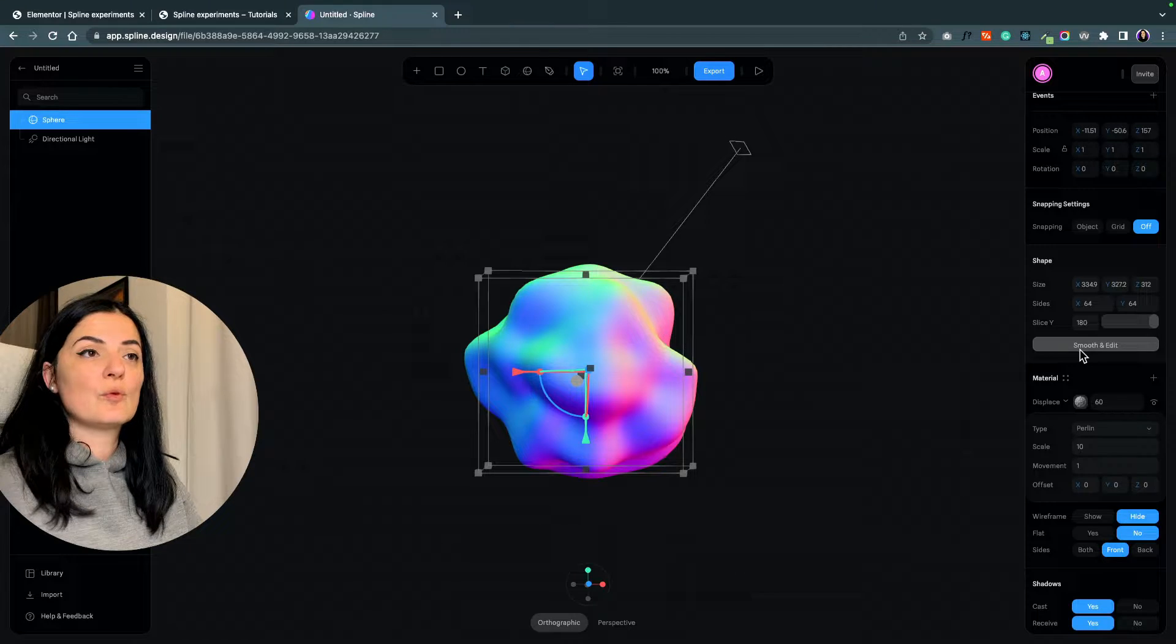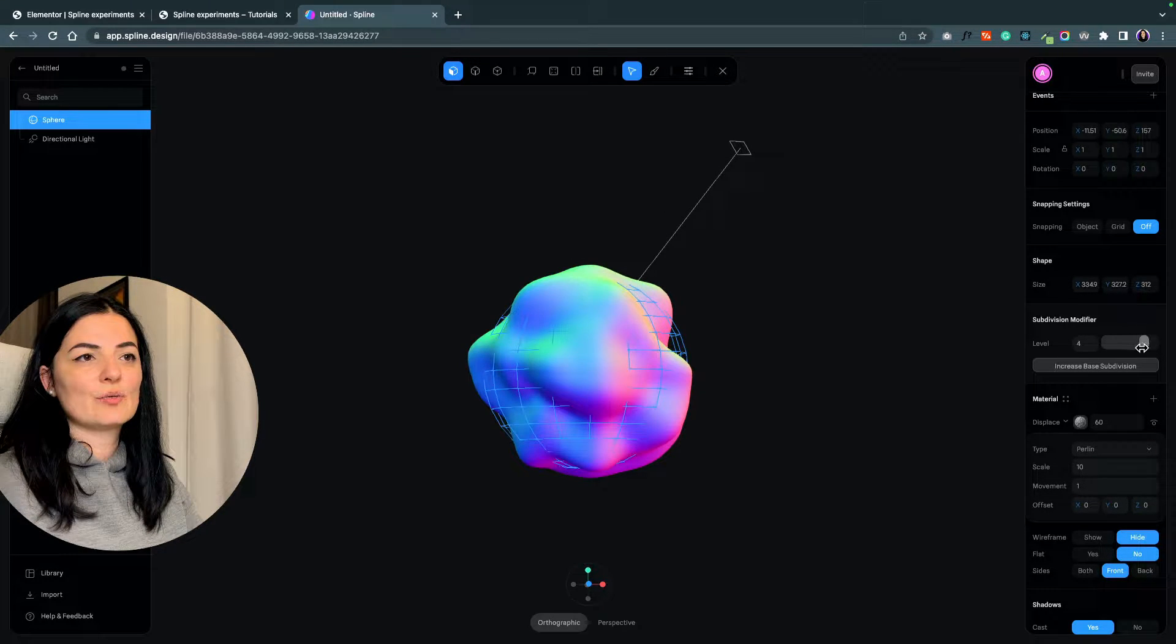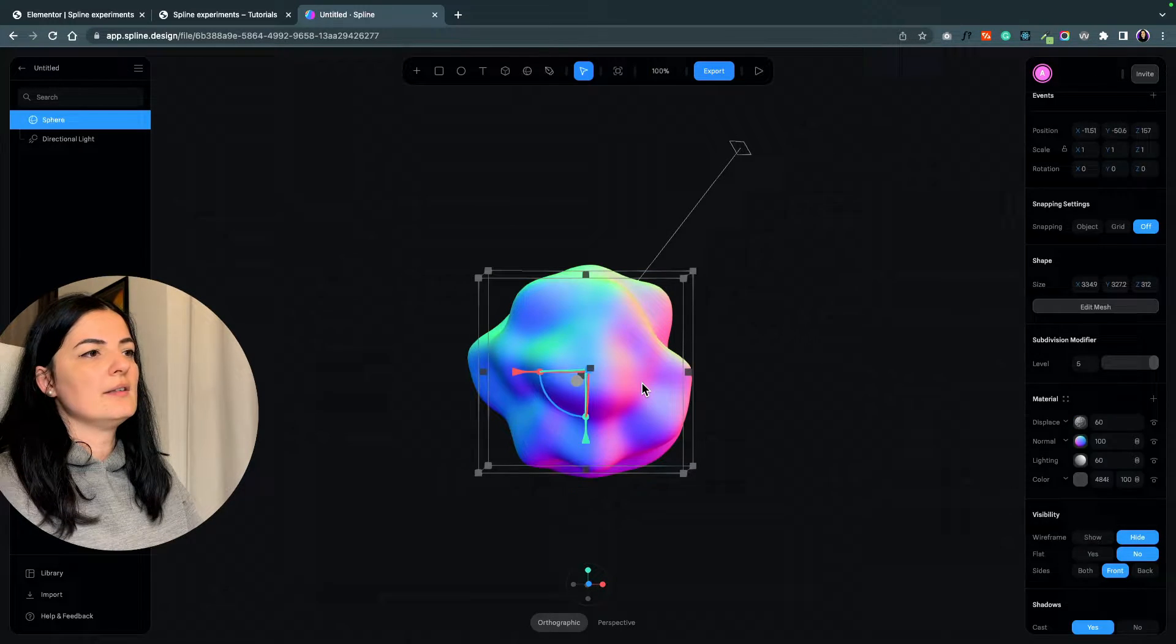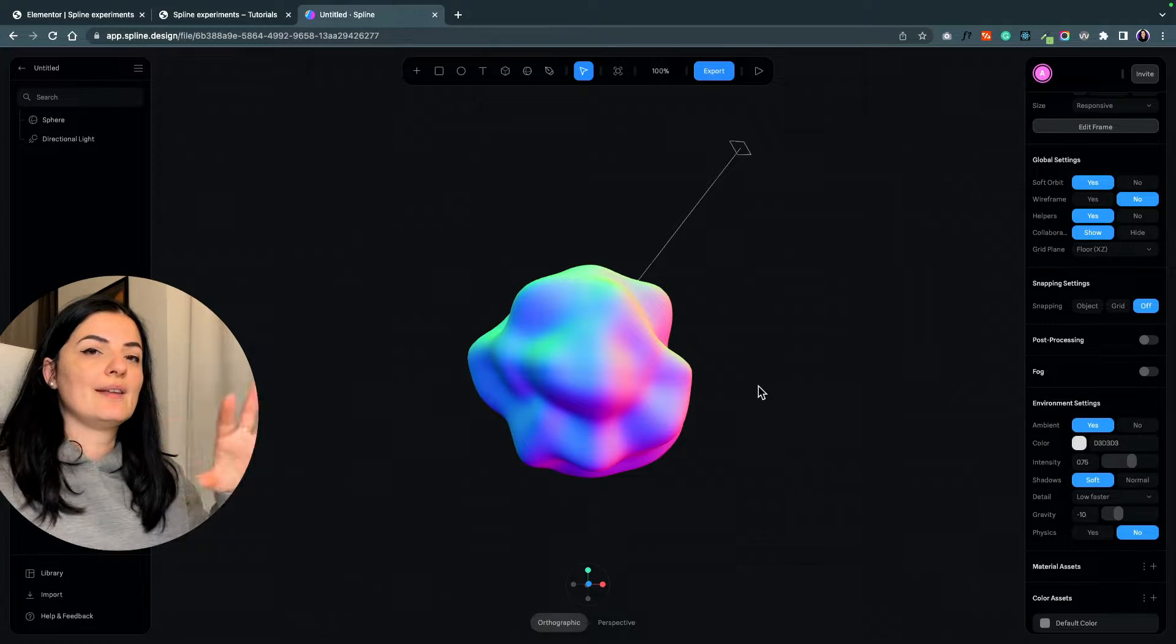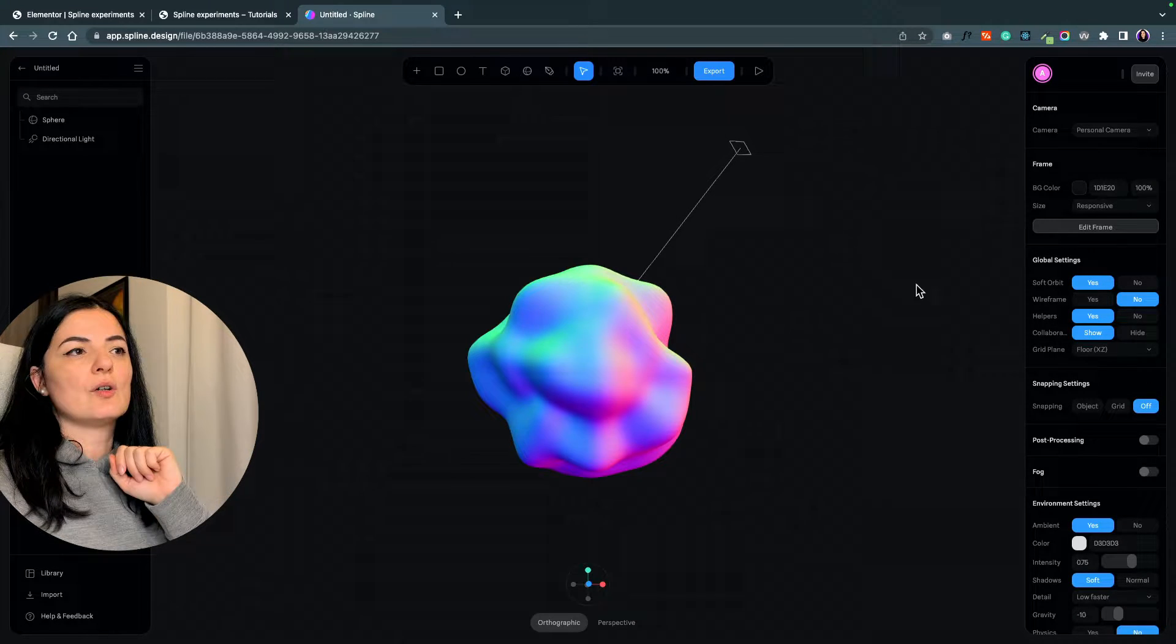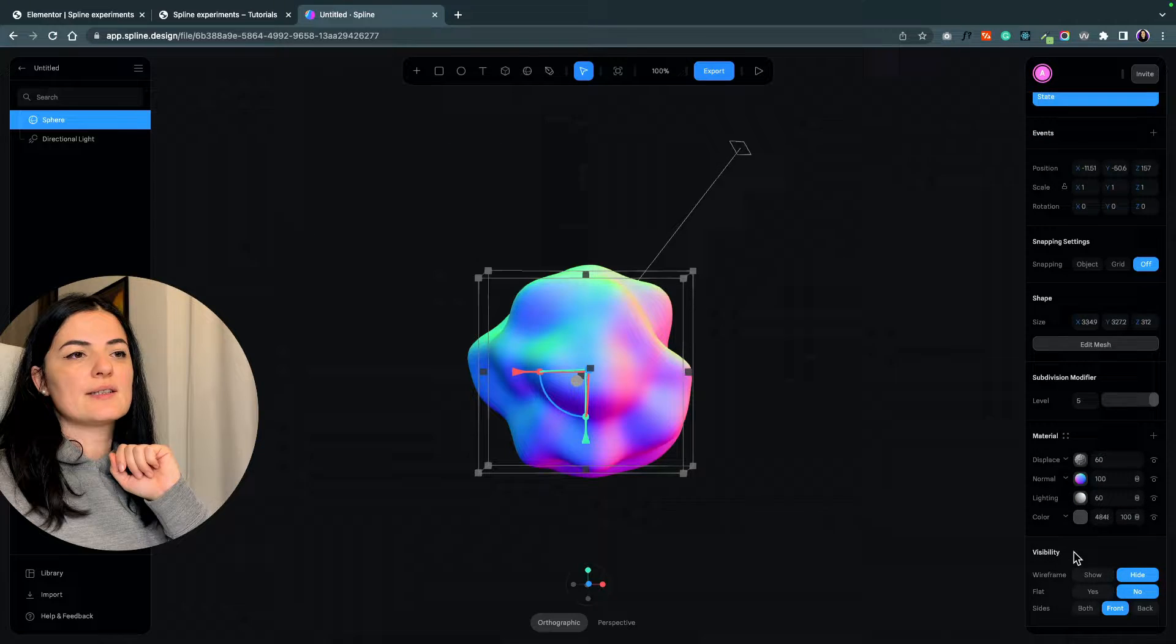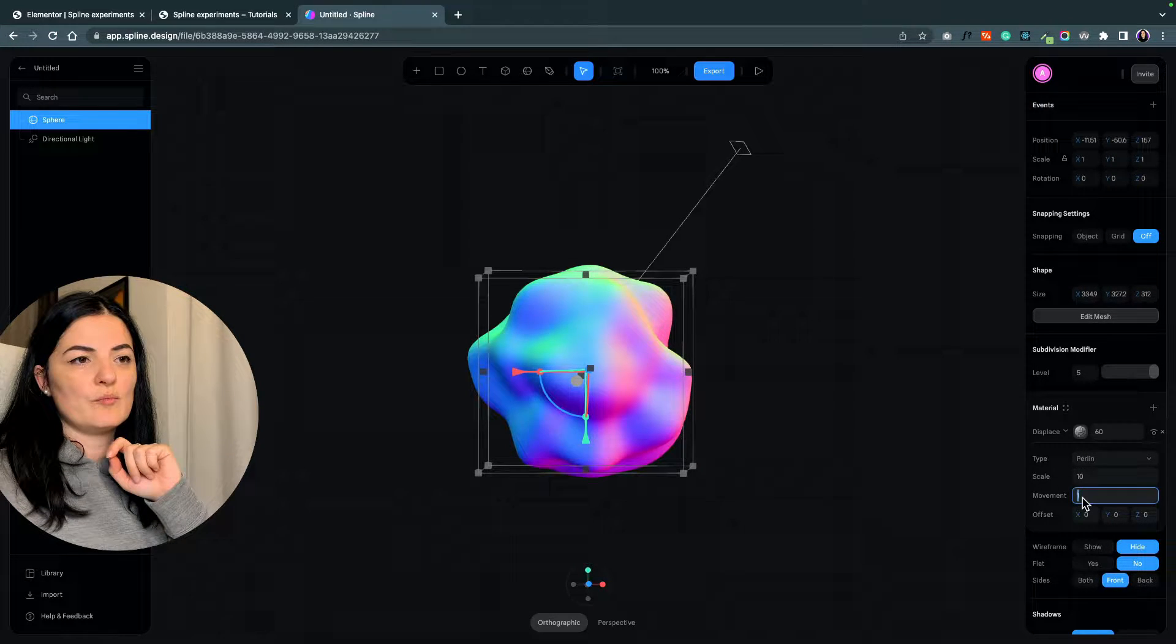I'm going to also smooth out the shape, so I'm going to bring it to a level of 5 and exit. This is basically the first state of our shape. In order to create an animation, we need to create a second state. Let's create a second state and change the displace to a movement of 70.